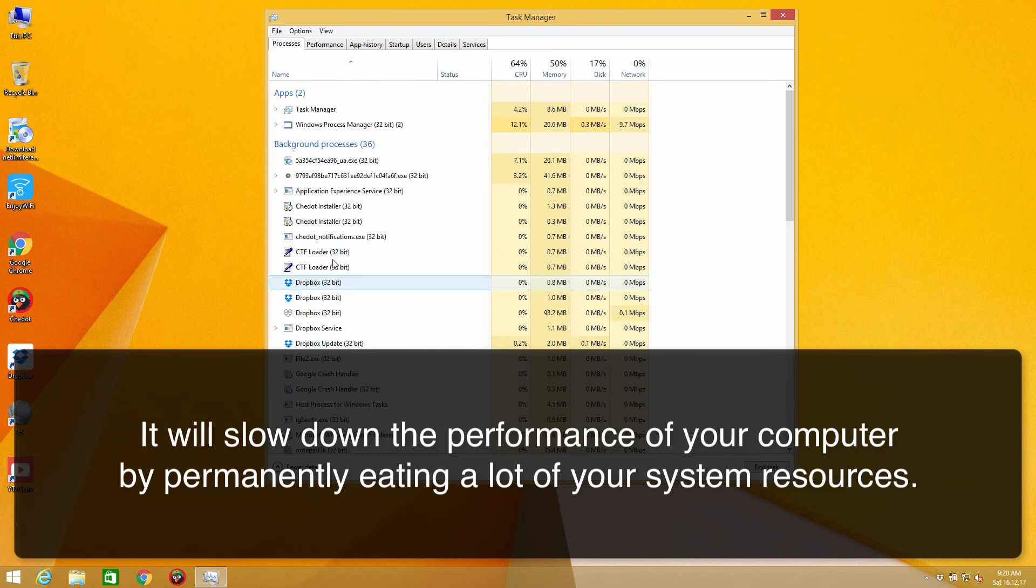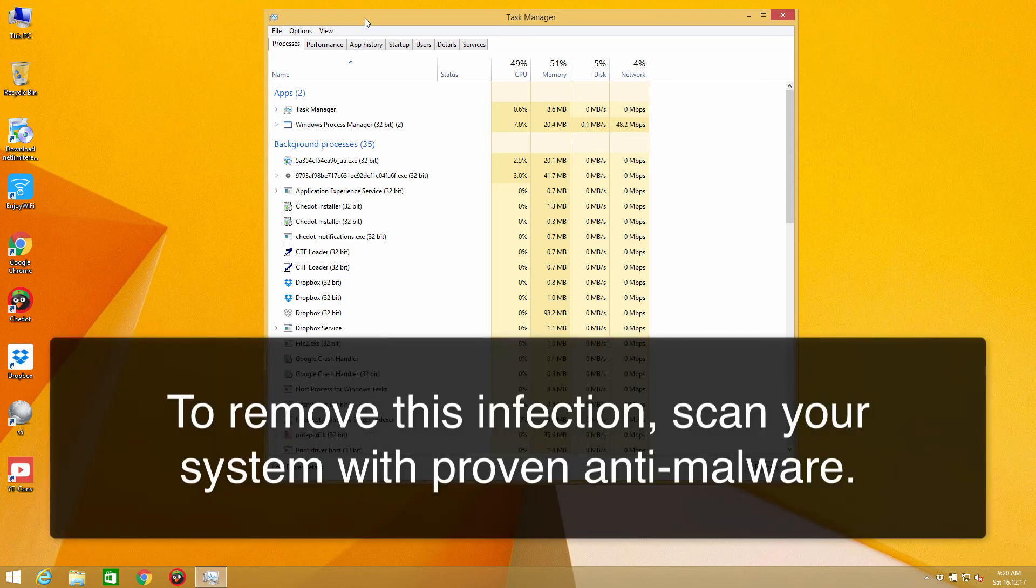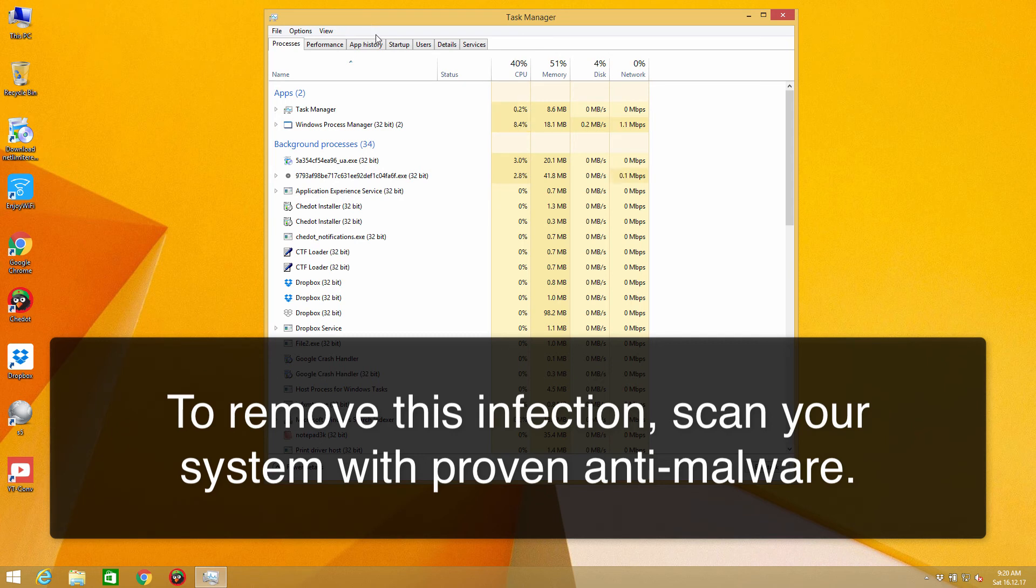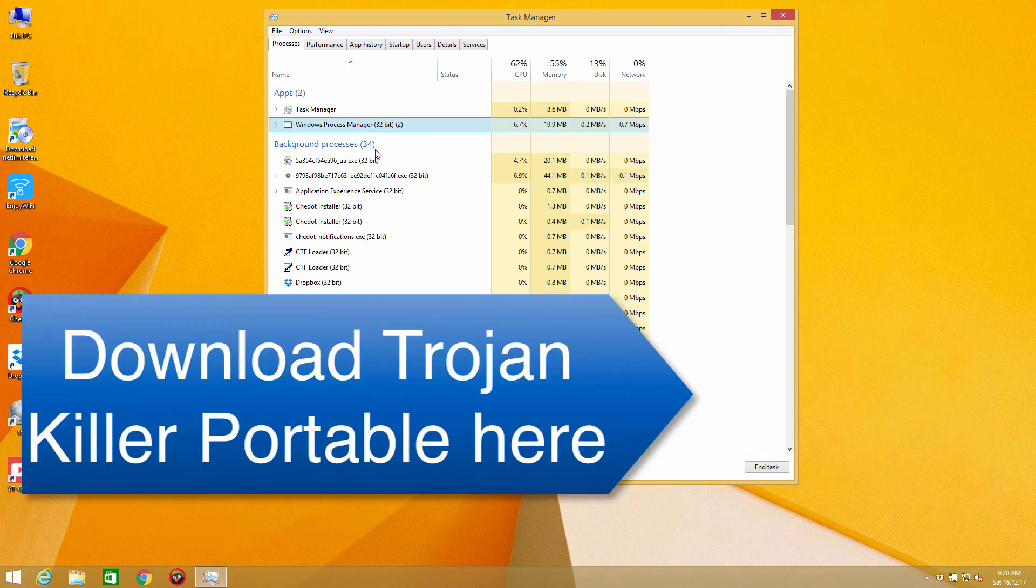From my personal analysis, I can recommend you to scan your computer with reliable security software such as Trojan Killer Portable or Gridsoft Anti-Malware Software. Both of these applications are very good at detecting this particular malware and very good at deleting it effectively.